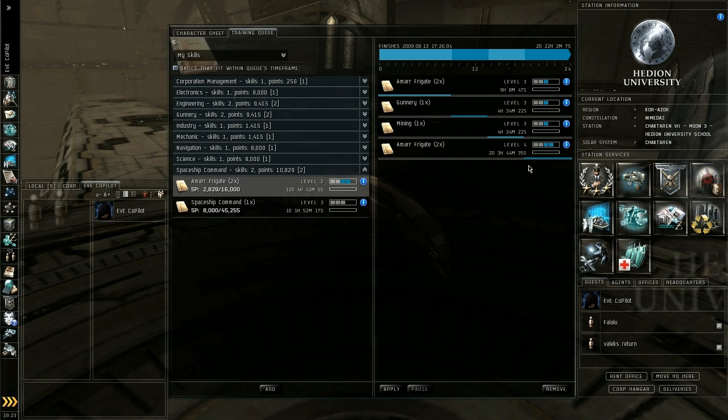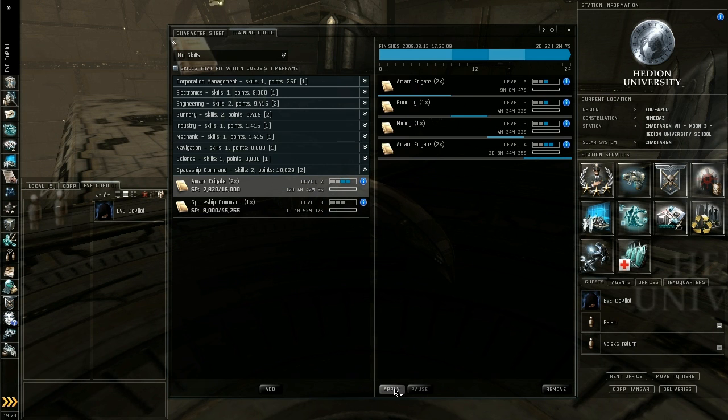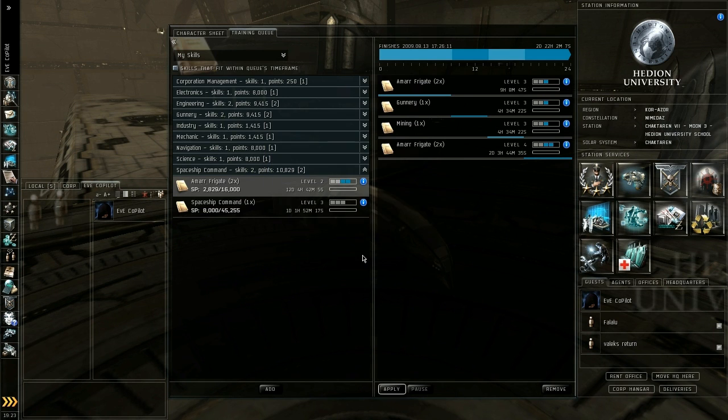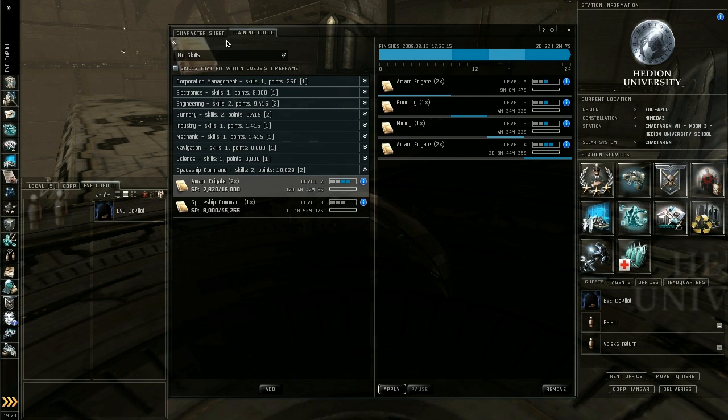So it's always a good idea to put a long skill on the end. Once you've got your queue set up how you like it go ahead and apply those options. I get an error because I have other characters training but that will start you off training your skills.